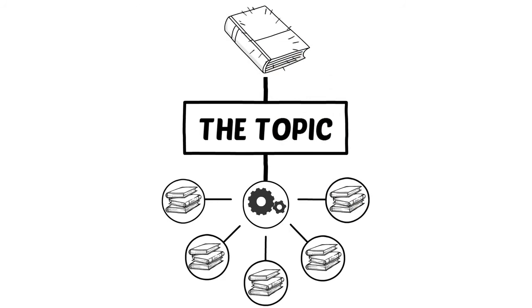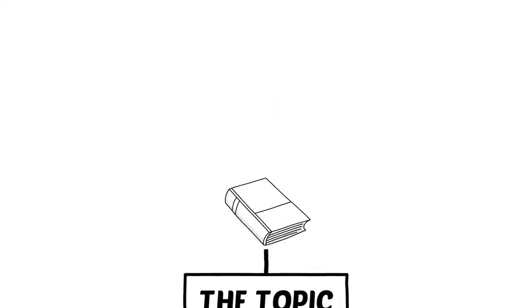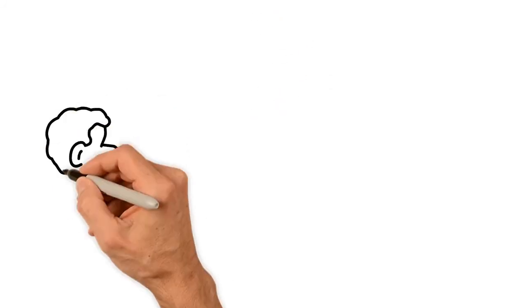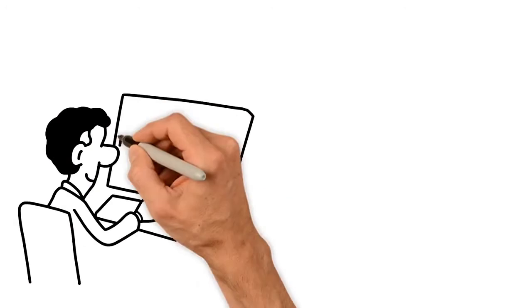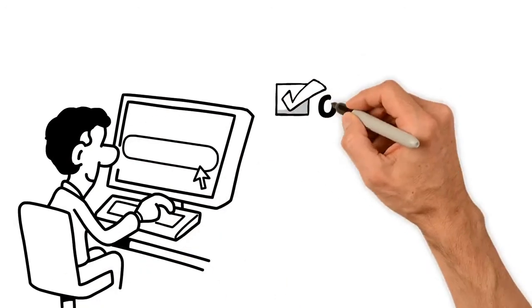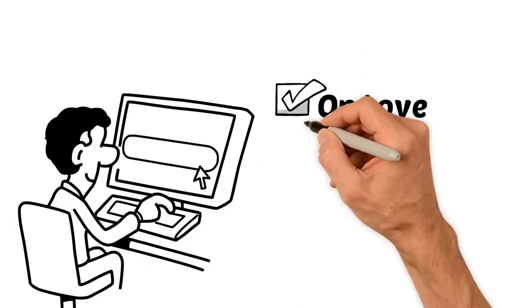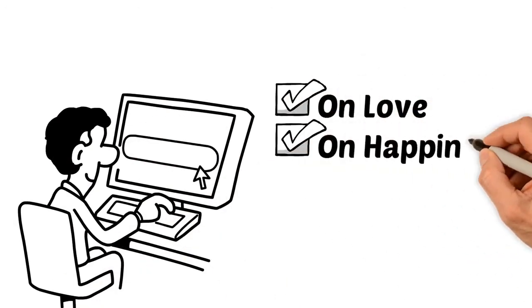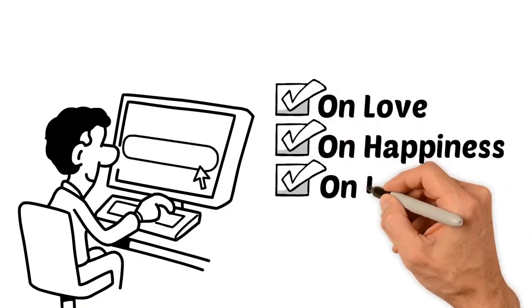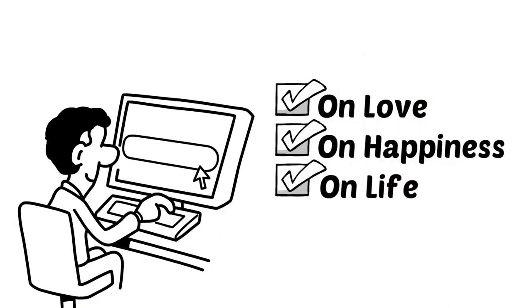If you browse through our classic anthologies, you will find such titles as On Love, On Happiness, On Life, and many, many more. All composed of the best written material on any given subject or theme.